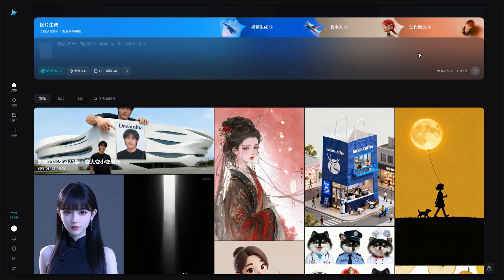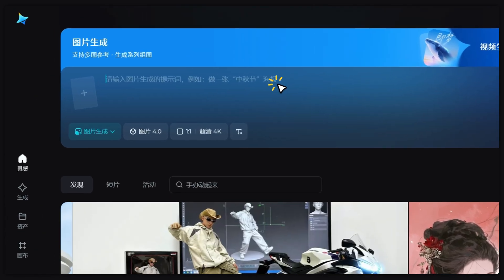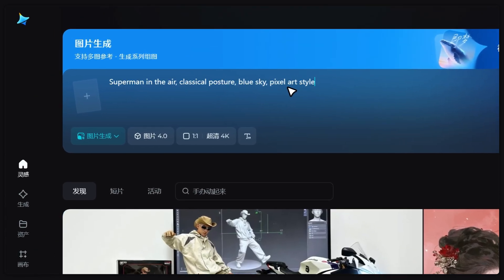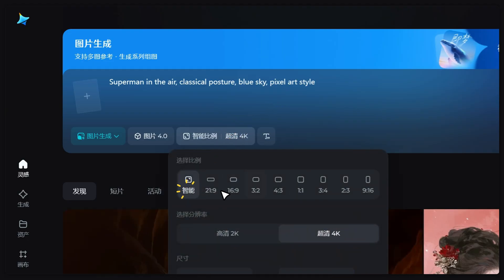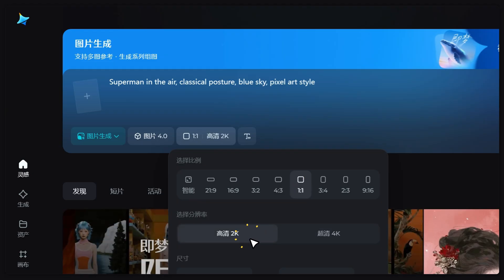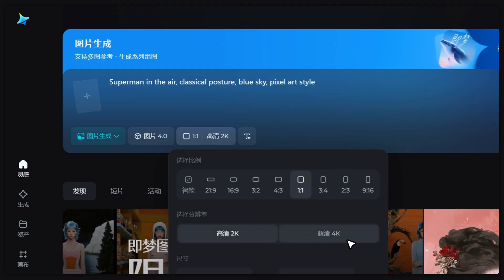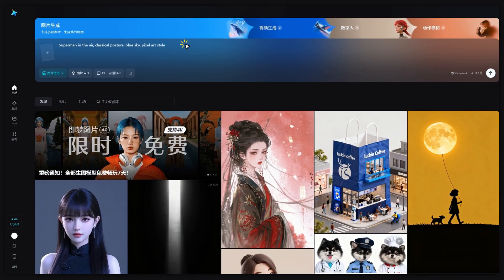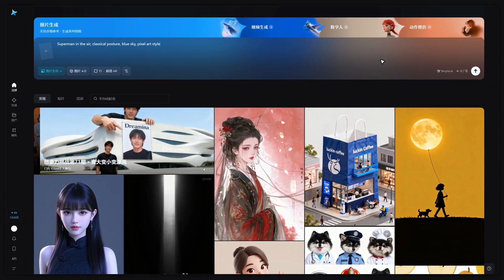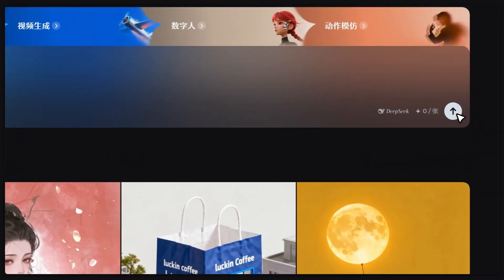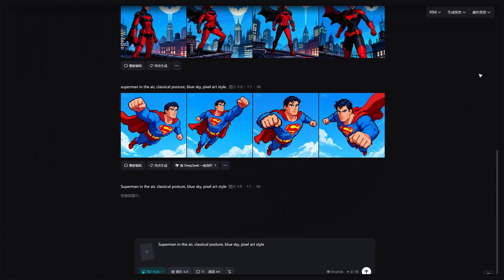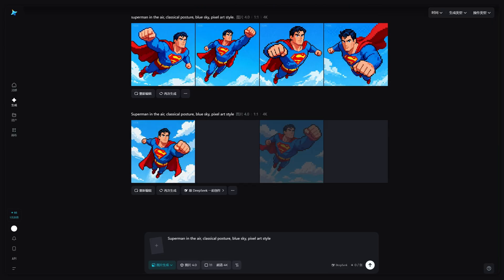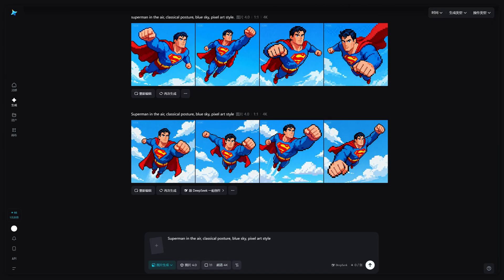First enter the prompt: Superman in the air, classical posture, blue sky, pixel art style. Here you can select the image format, ratio, and resolution 2K or even 4K. After that just hit generate. You'll quickly get four images and they're super clear.